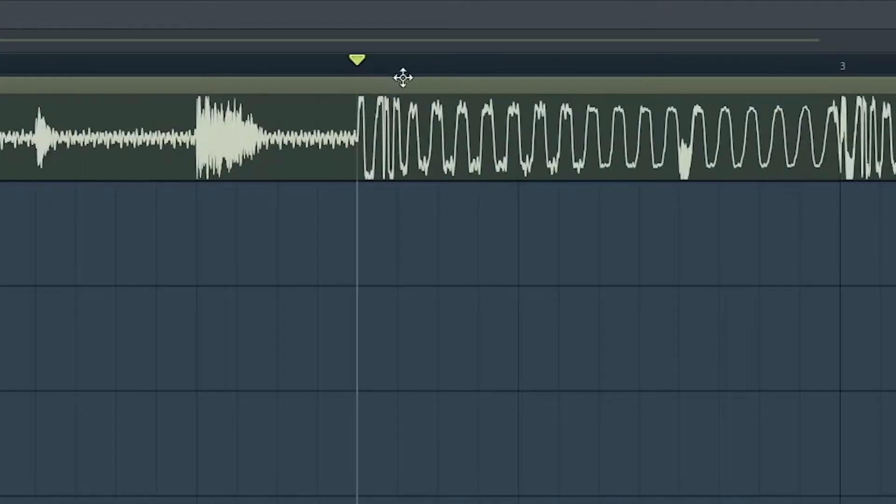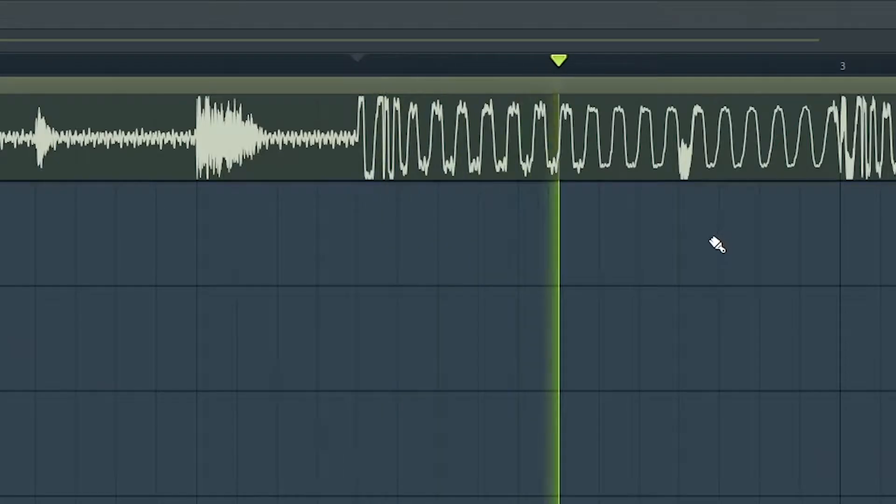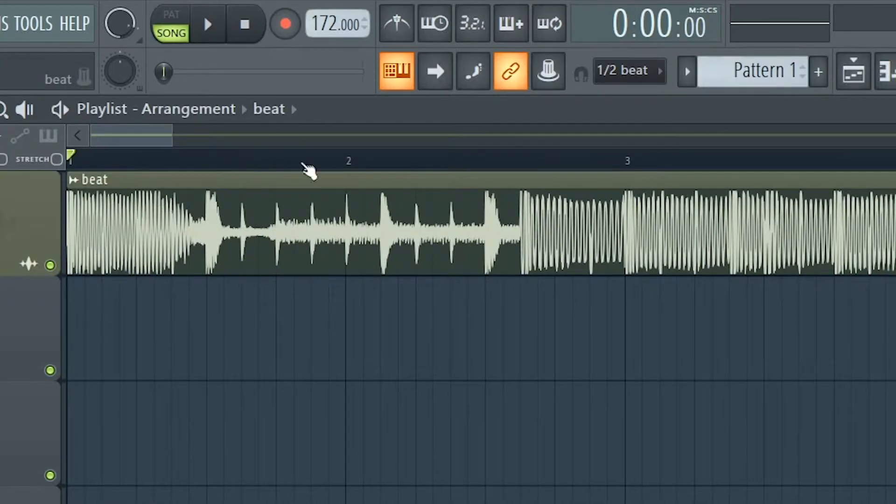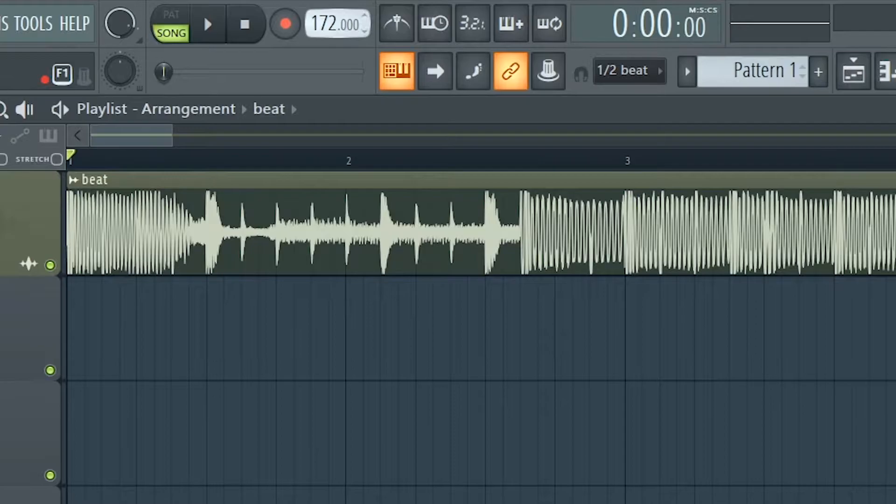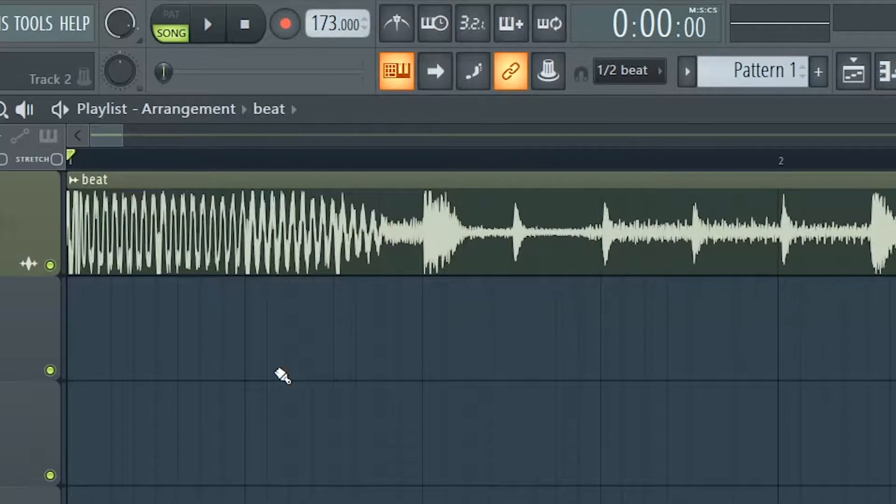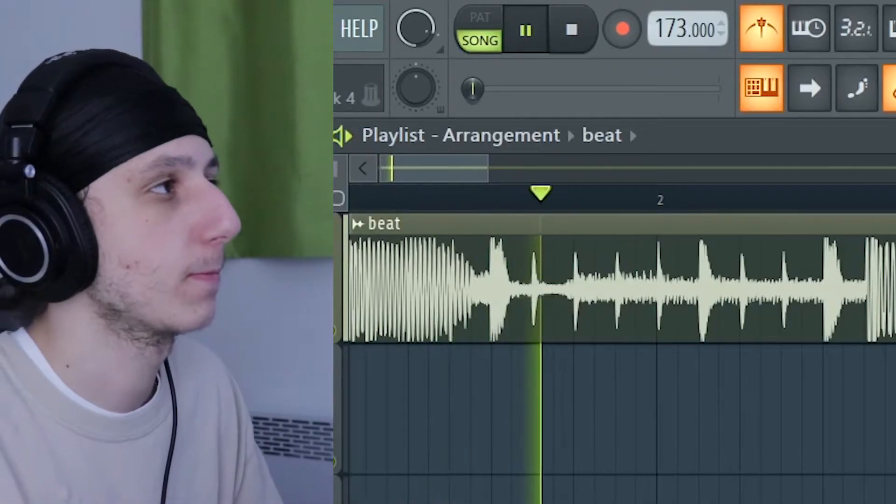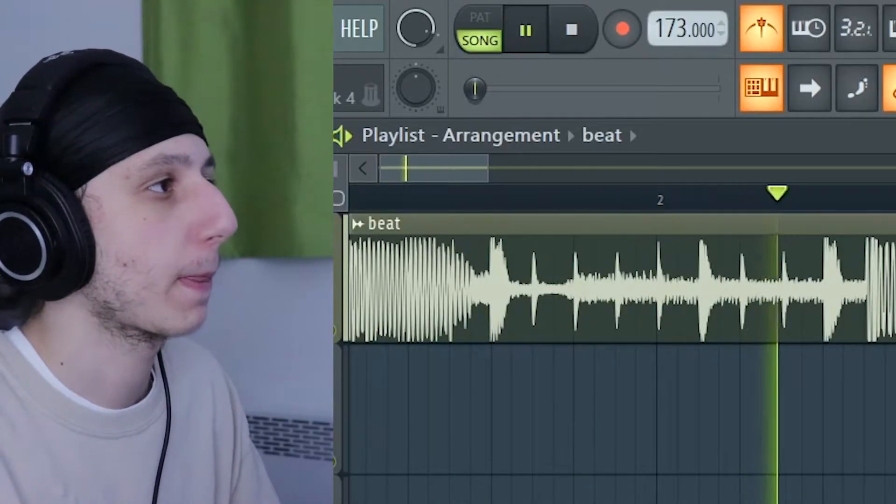Sometimes you may think your beat is on beat when you listen to it. Let's say if I put 173, it sounds on beat right?